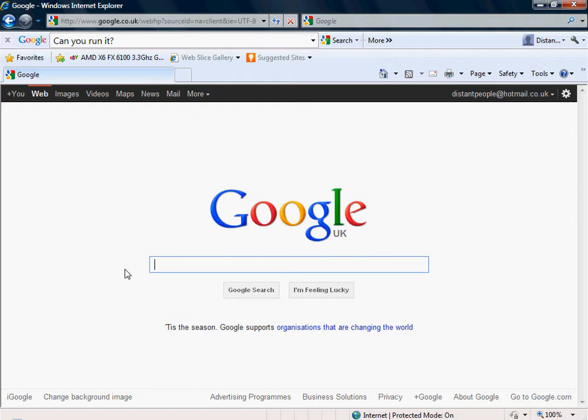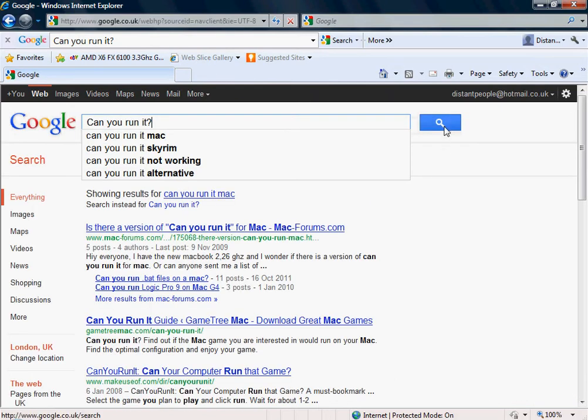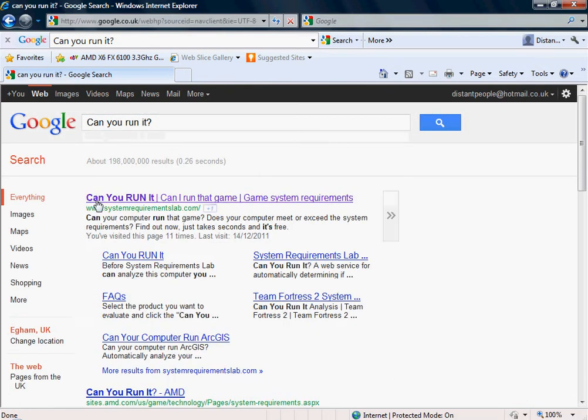So you're going to want to type in on Google or whatever search engine 'Can you run it?' And then it should bring you to a website called systemrequirementslab.com.